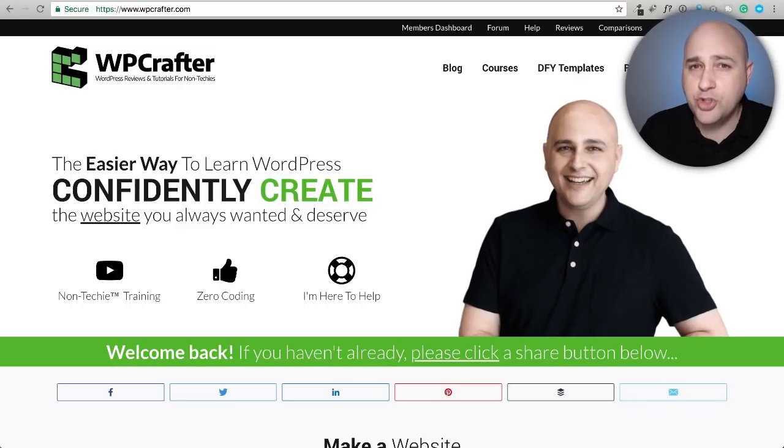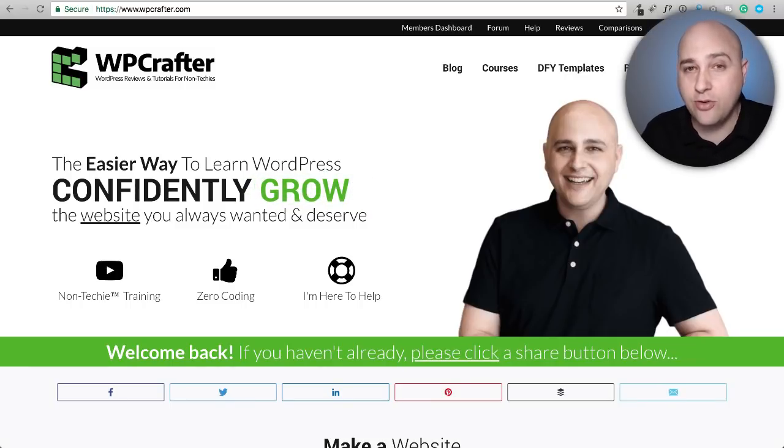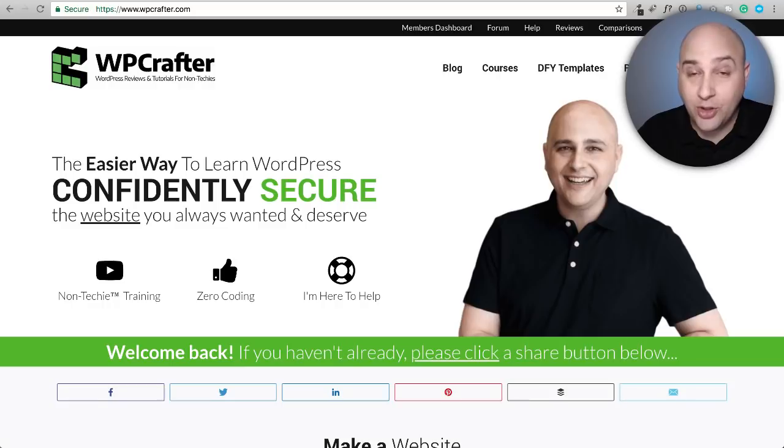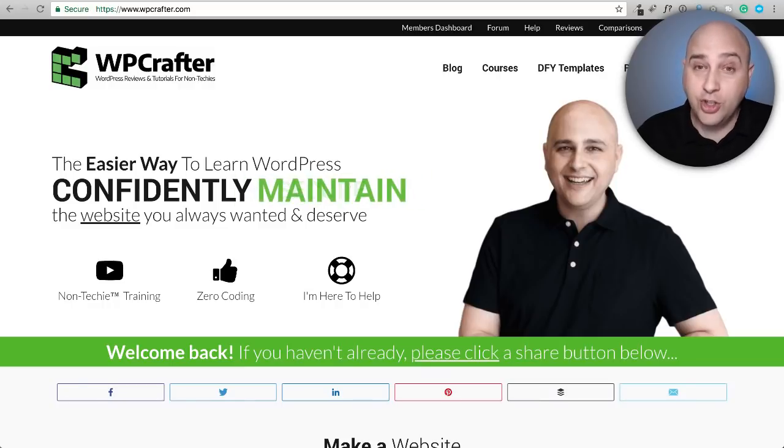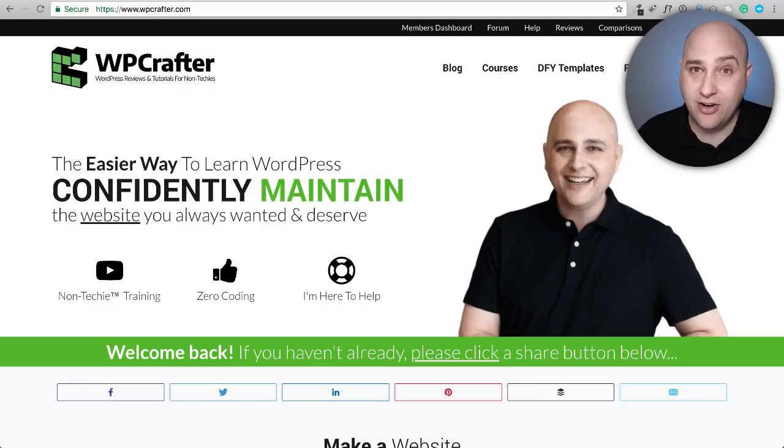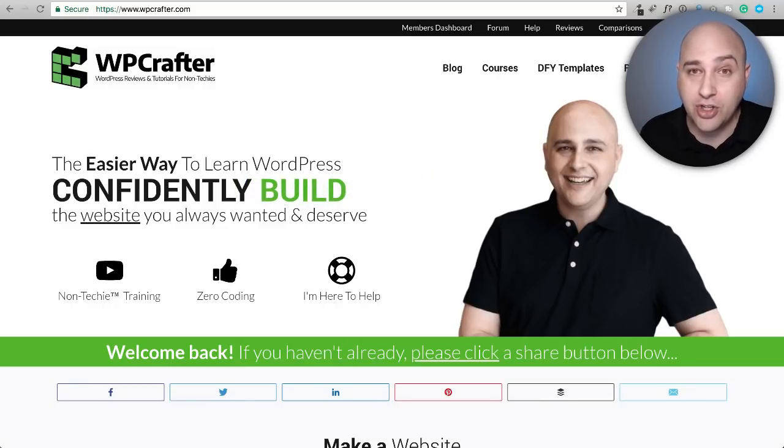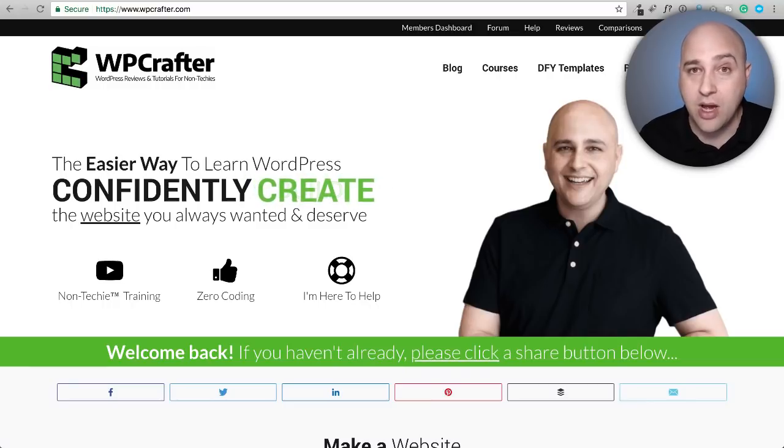Sometimes in life, don't you wish you could just start over? Well, I have good news for you if you're a WordPress user - you can start over fresh, and I'm going to show you how in this video.